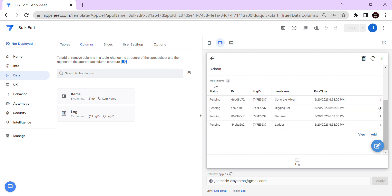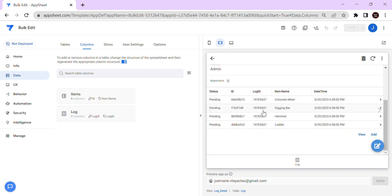The second situation is: what if you don't want to change all of the related items' status at once, but instead manually select which items have been returned? We can also do that.